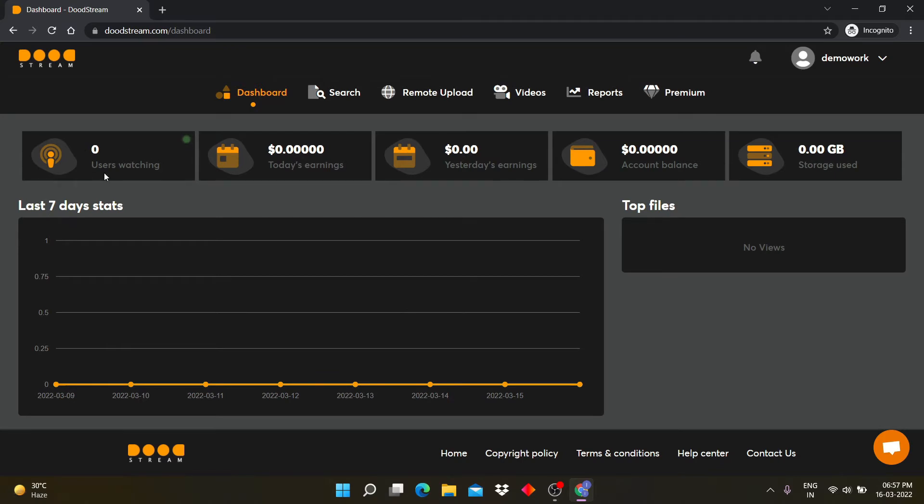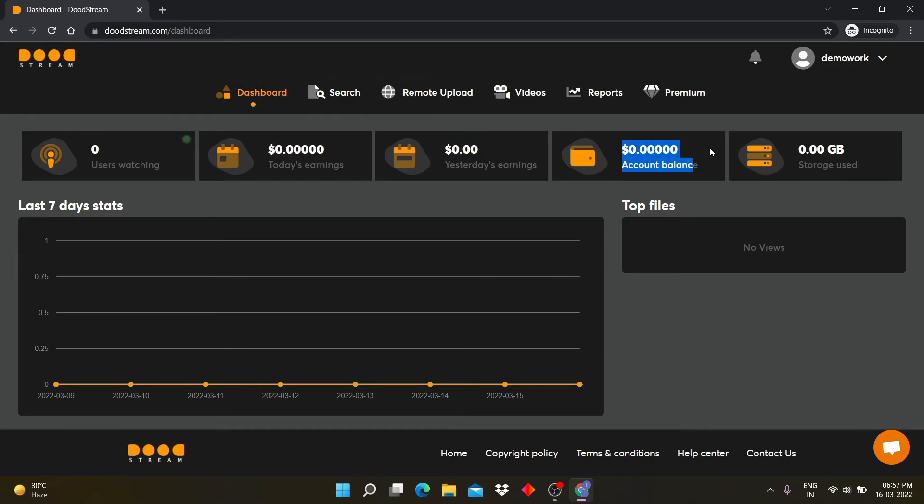Now you can check here how many users are watching your video, how much you have earned today, how much you have earned yesterday, total account balance that you earned, and how much space you occupied.